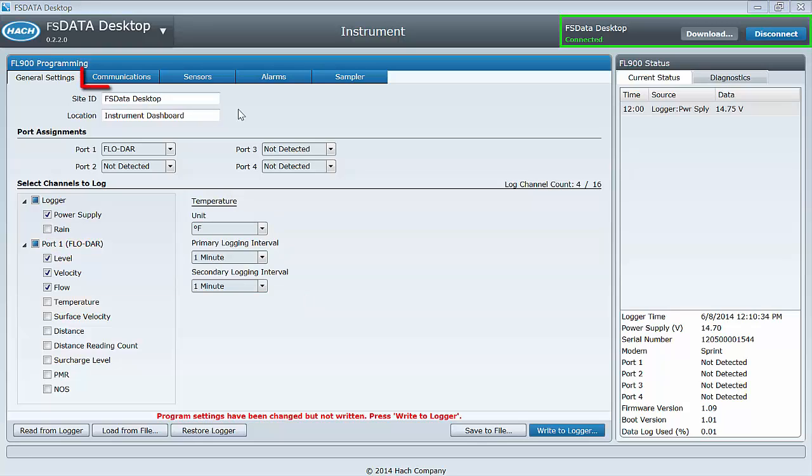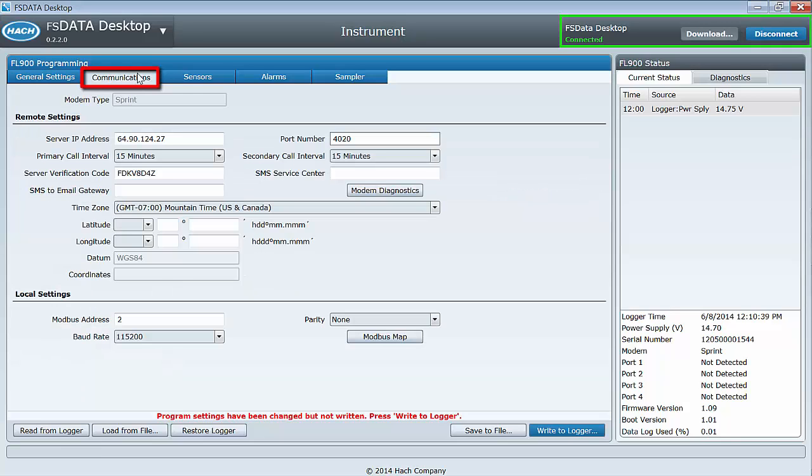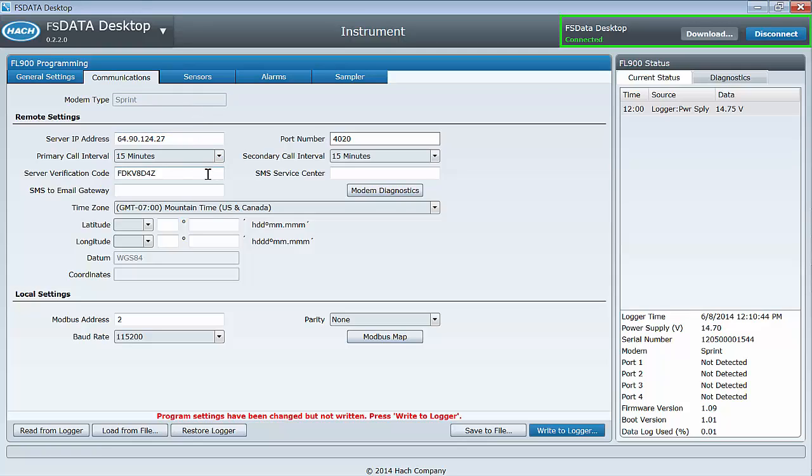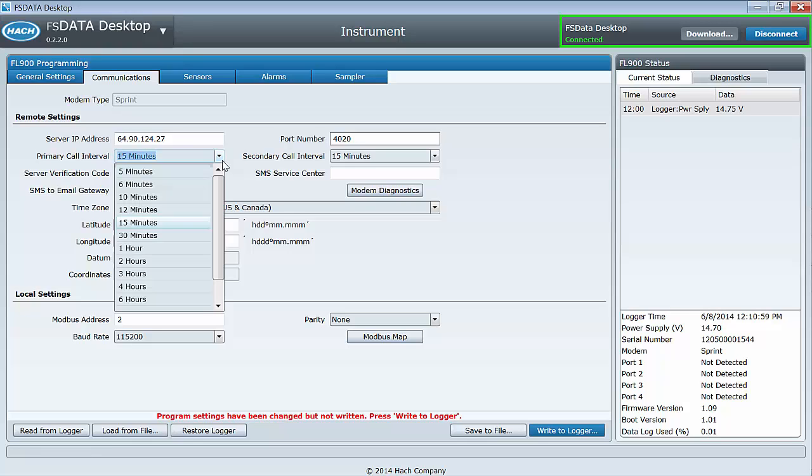The communications tab is next. More and more of our customers are experiencing the benefits of wireless connectivity. If you have a wireless logger, you will set your server verification code and primary call interval here.